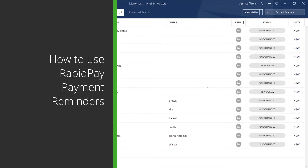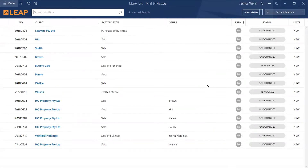WrapperPay enables you to set up automated email and SMS reminders that an invoice is due soon or overdue. This includes a once-off setup and from there, there is nothing you need to do. WrapperPay will automatically pick up your invoices based on their balance due and due date in Leap, and all your client needs to do is simply click the link from the email or SMS and securely enter their card details.